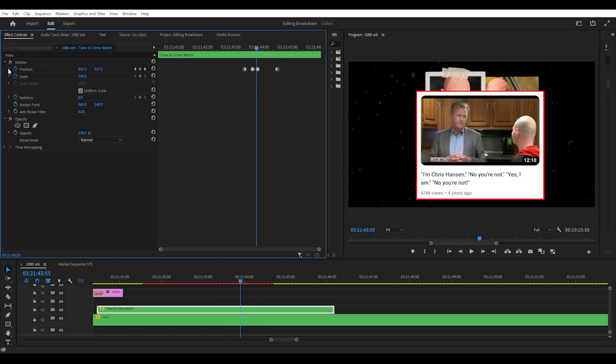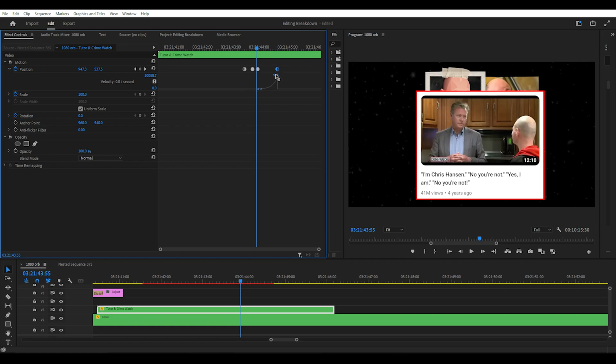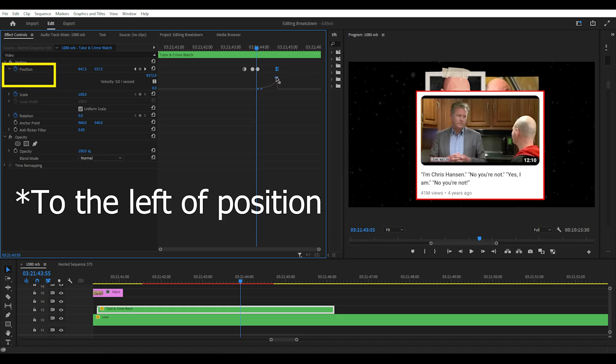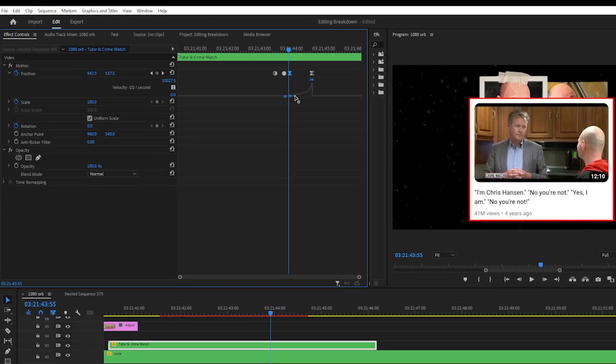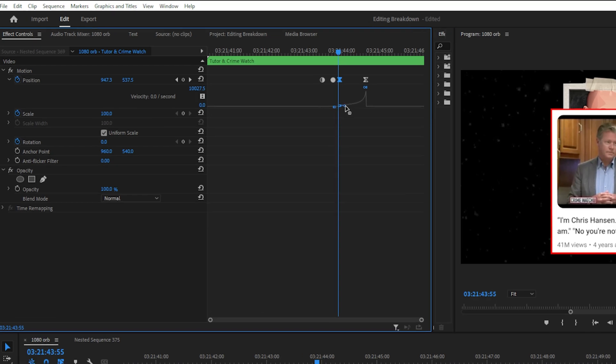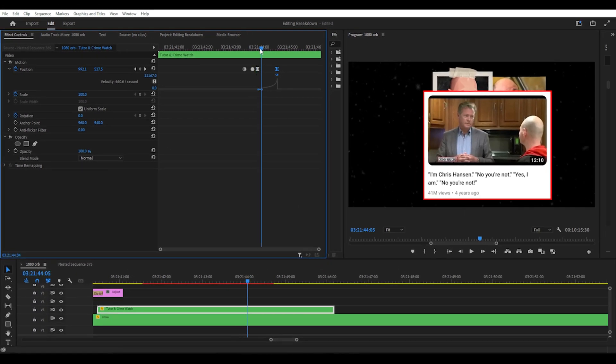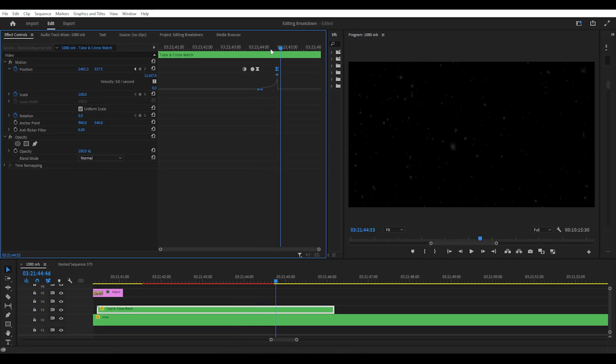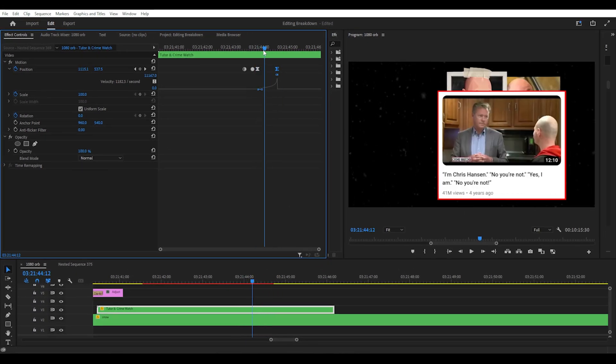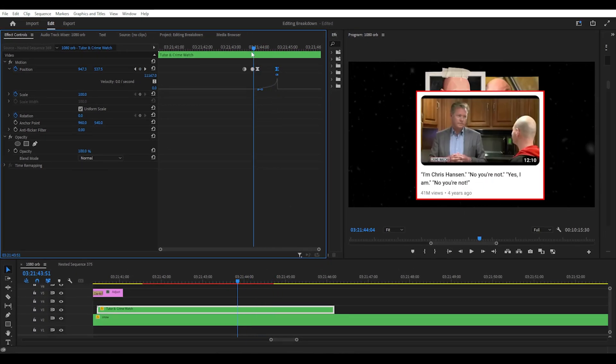Now we want this to start sliding slowly to the right then ramp up in speed towards the end. So auto-bezier all the keyframes then select the arrow to the right of the word position which reveals a velocity graph. Then select the final keyframe to reveal these small blue dots which you can drag around and reposition to create this curve that starts off slow and flicks upwards at the end. And we can now play the clip we've created.